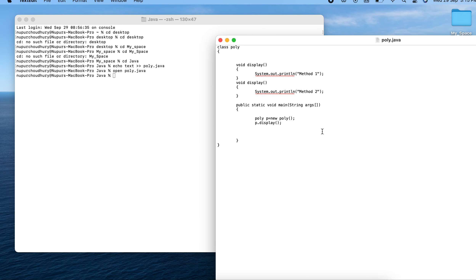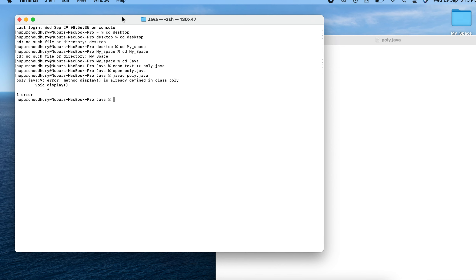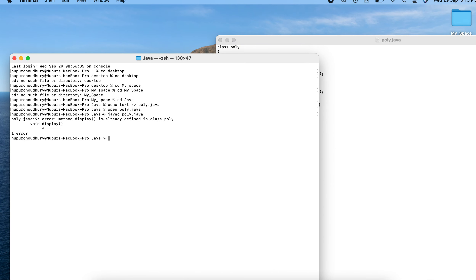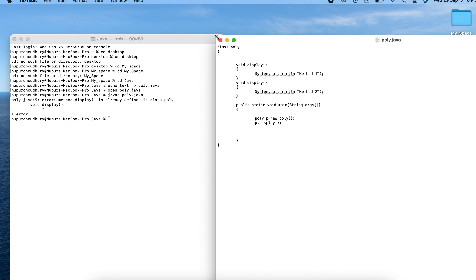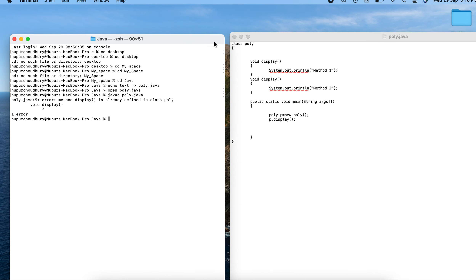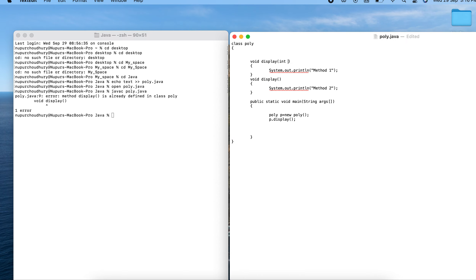Let me save and execute: javac poly.java. The error says the method display is already defined in class poly — it's a redundant call issue. The compiler gets confused, so we must incorporate the third property of overloading by introducing a different type of argument.